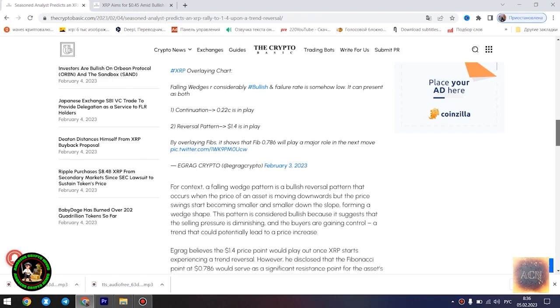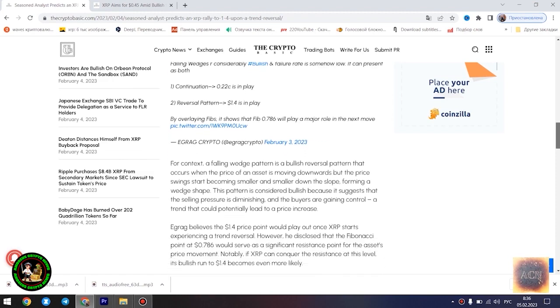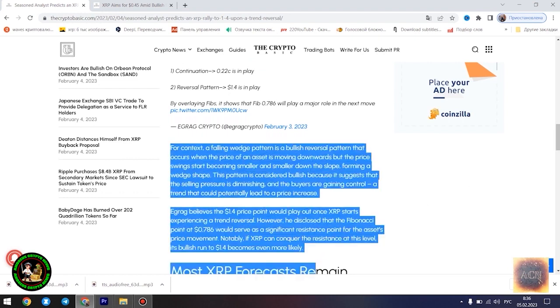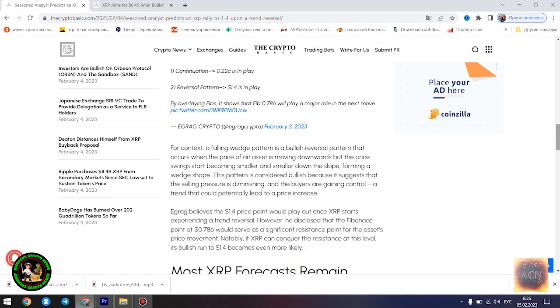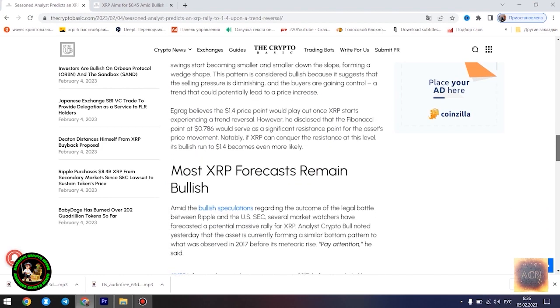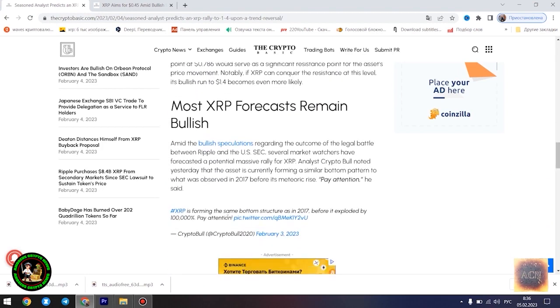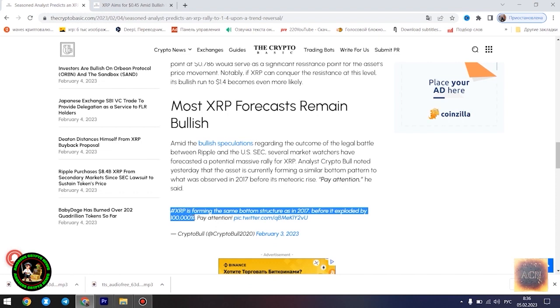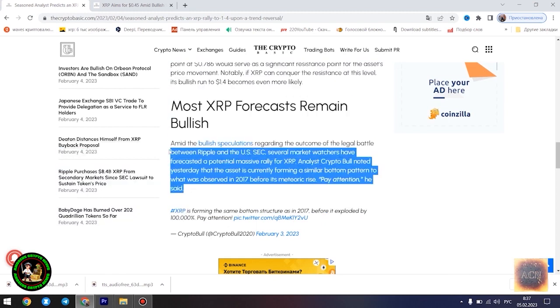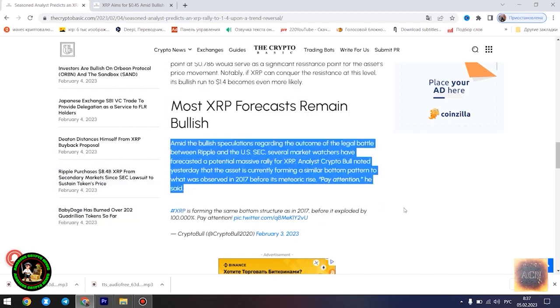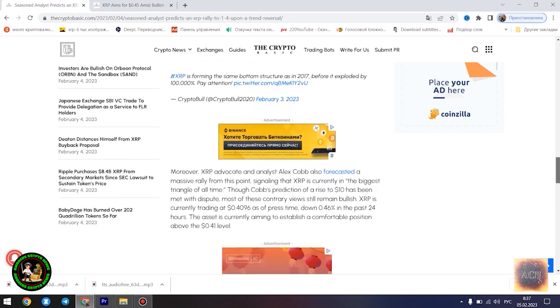Egrag's latest forecast is influenced by a falling wedge pattern formed by XRP in its current 21-month downtrend. He highlighted two possible scenarios that could play out for the asset at its current position: a dip to $0.22 in the event that the downtrend is sustained, and a surge to $1.4 once the trend reversal kicks in.